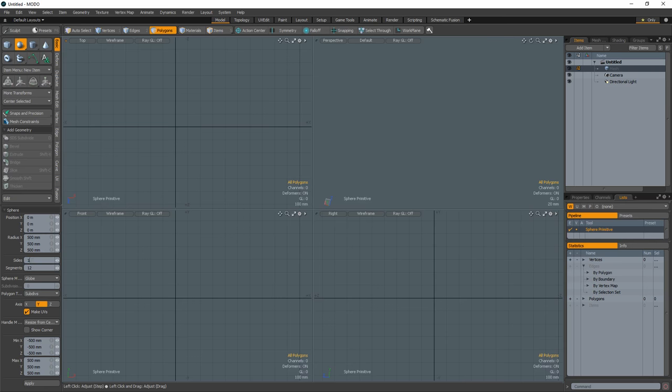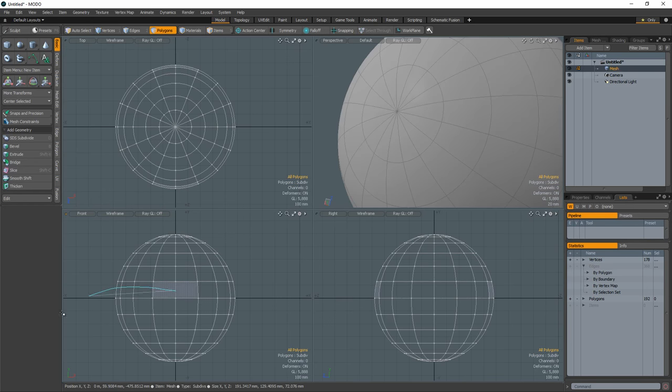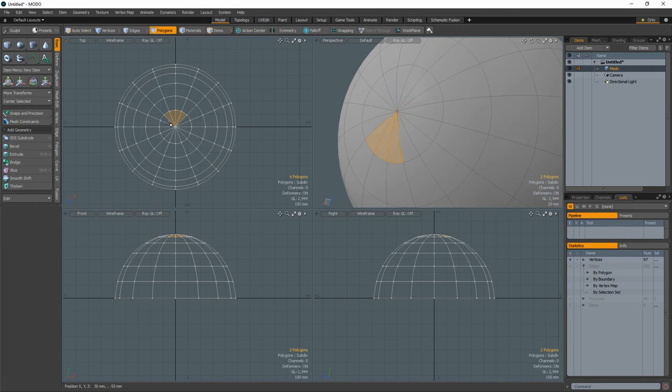Start with a sphere that has 16 sides and 12 segments. Delete the bottom half of the sphere and delete the pole polygons at the top of the sphere.